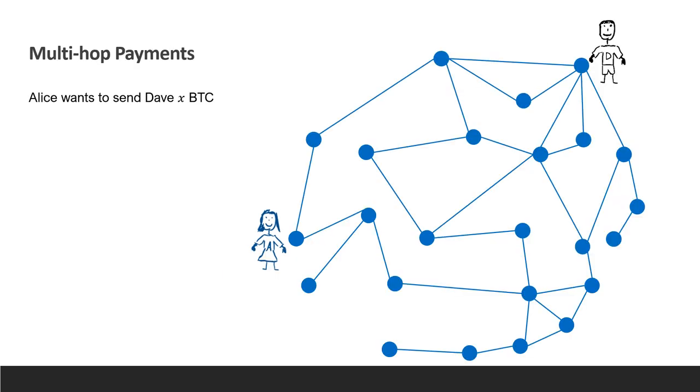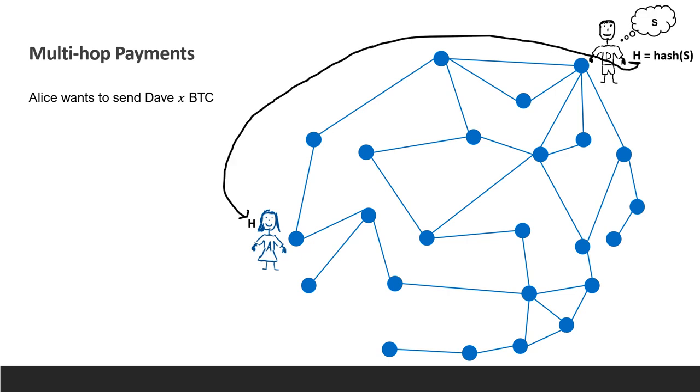Next, let's consider how multi-hop payments work. Let's say that Alice wants to send money to Dave, but there is no direct channel between them. Dave picks a secret S, hashes it, and sends the hash to Alice. He uses a pre-image-resistant hash function, meaning it's hard to guess the secret.